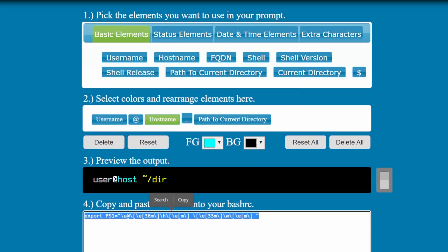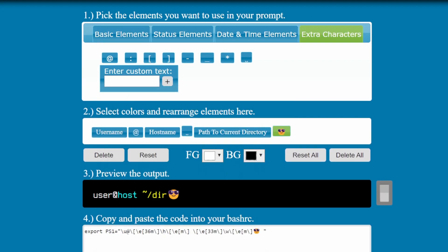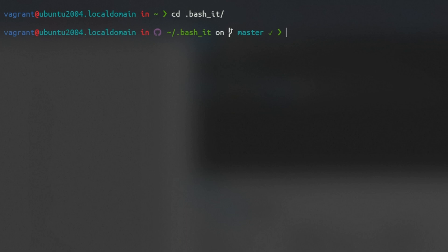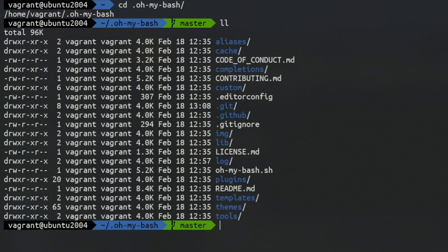Hi friends, today we'll look at how to customize your bash prompt in the terminal, either through a generator, bash it themes, or oh my bash.